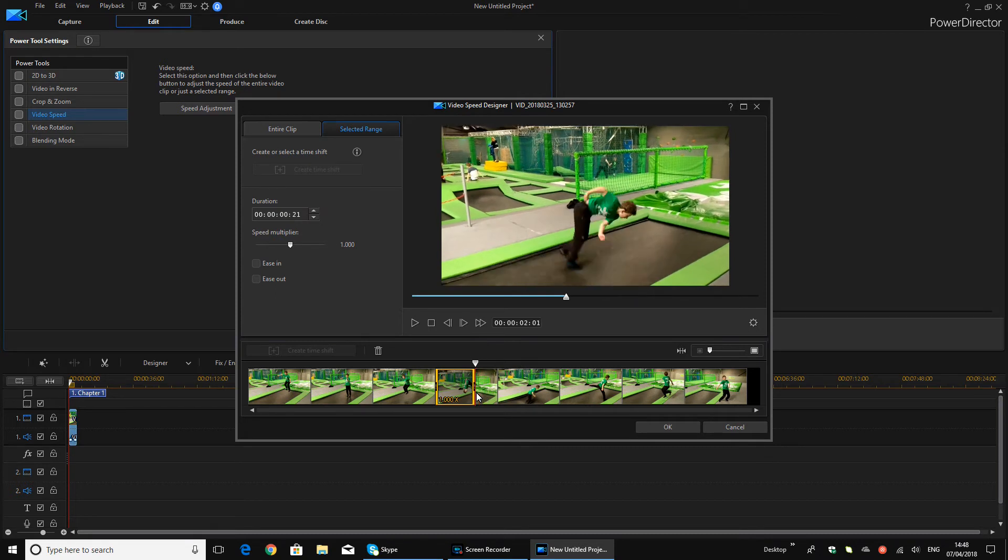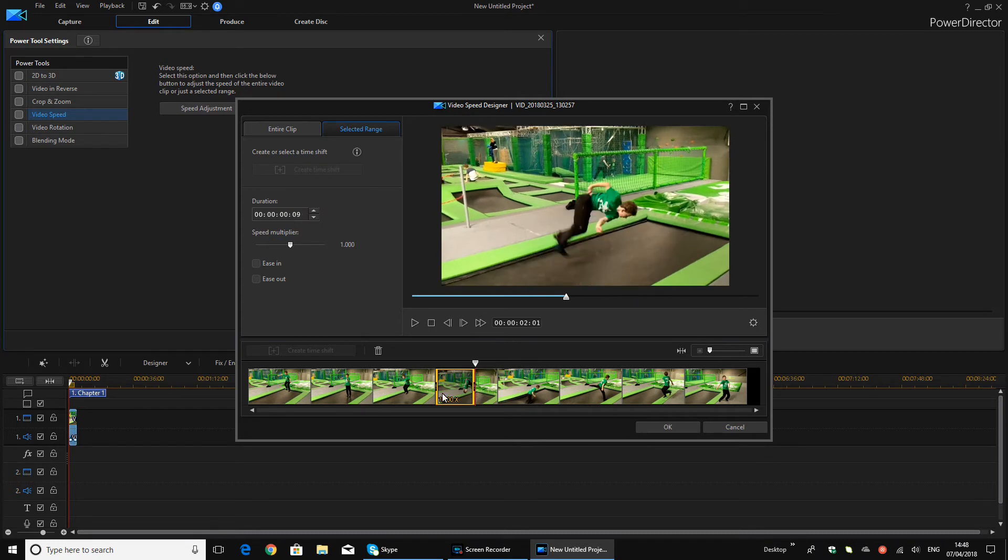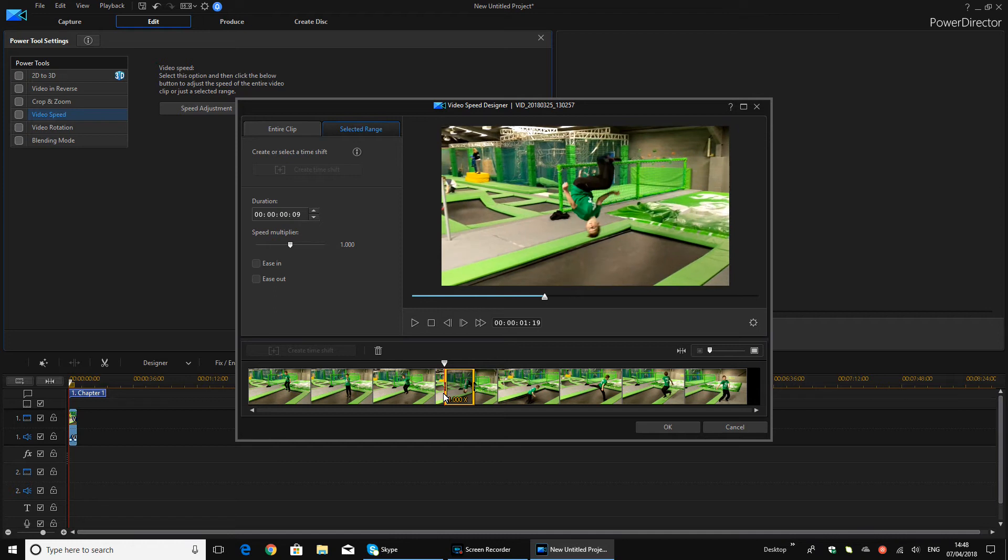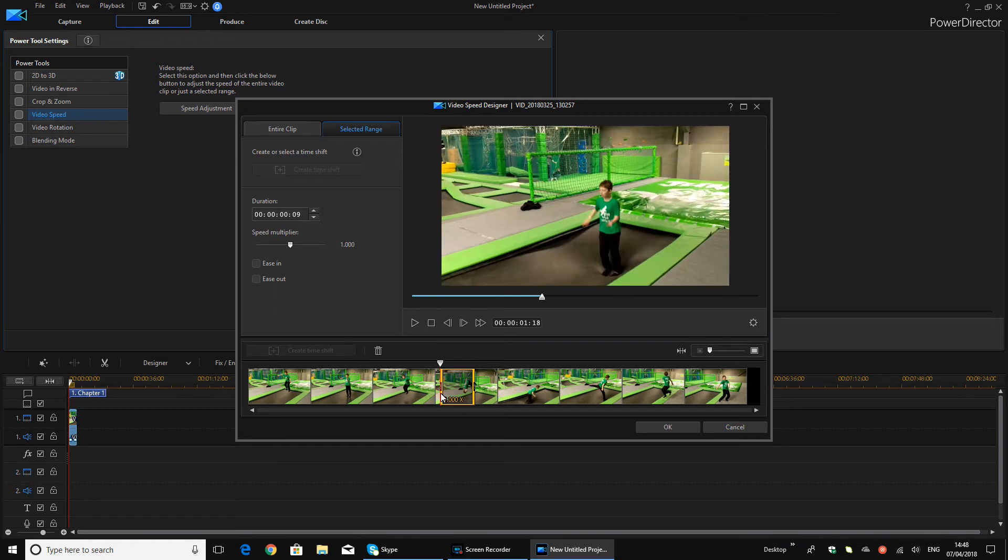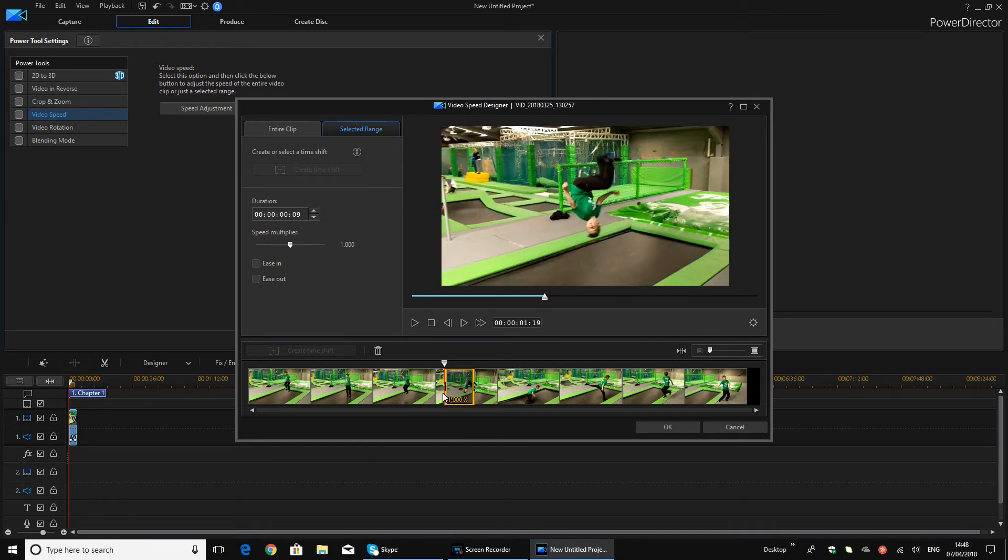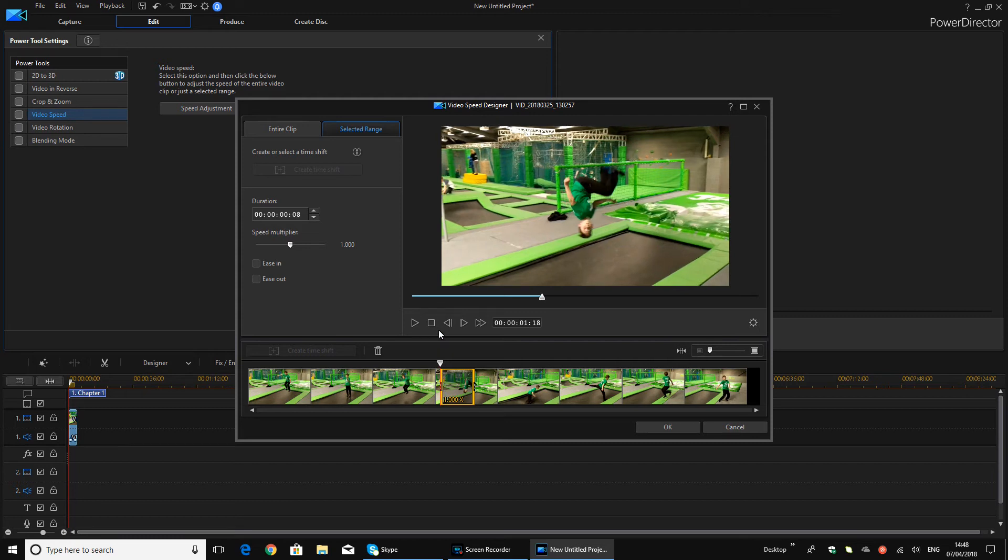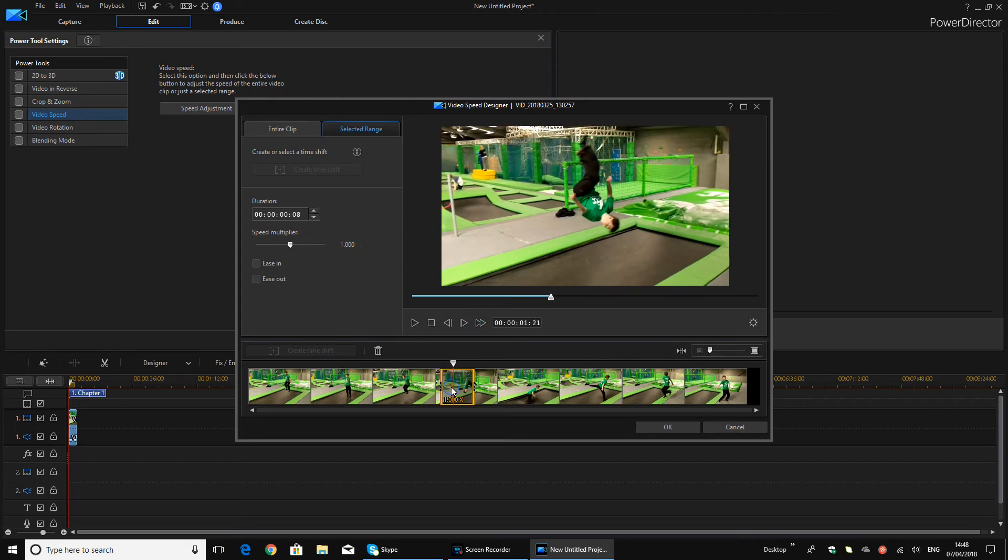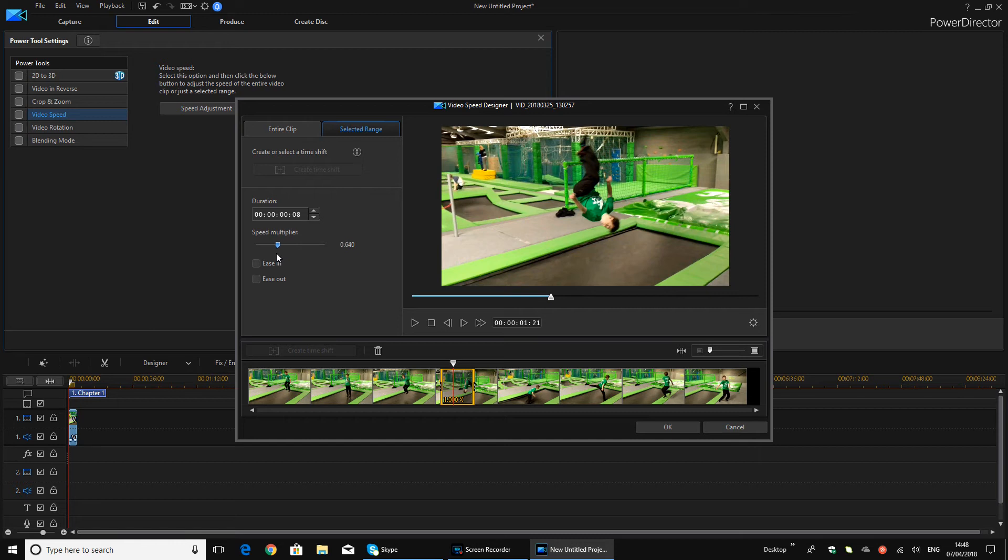So say if I wanted it there, so like starting here I guess. And you just want to click this, the Selected Range thing, and Speed Multiplier. So I'm just going to go for...